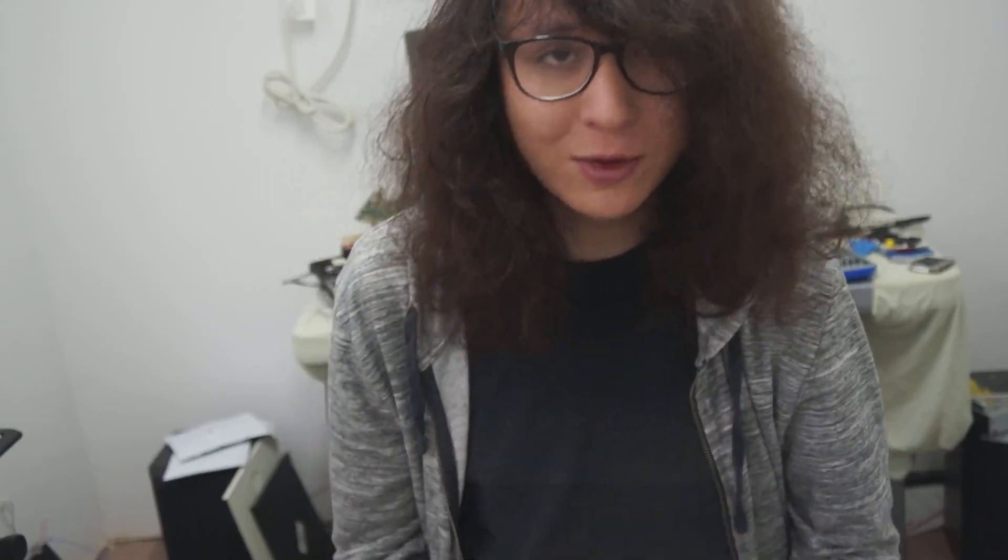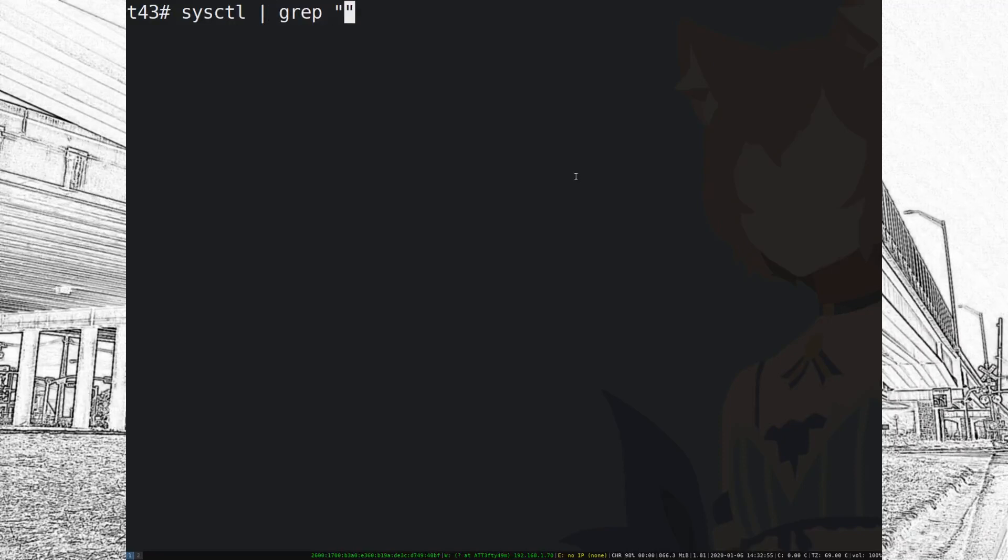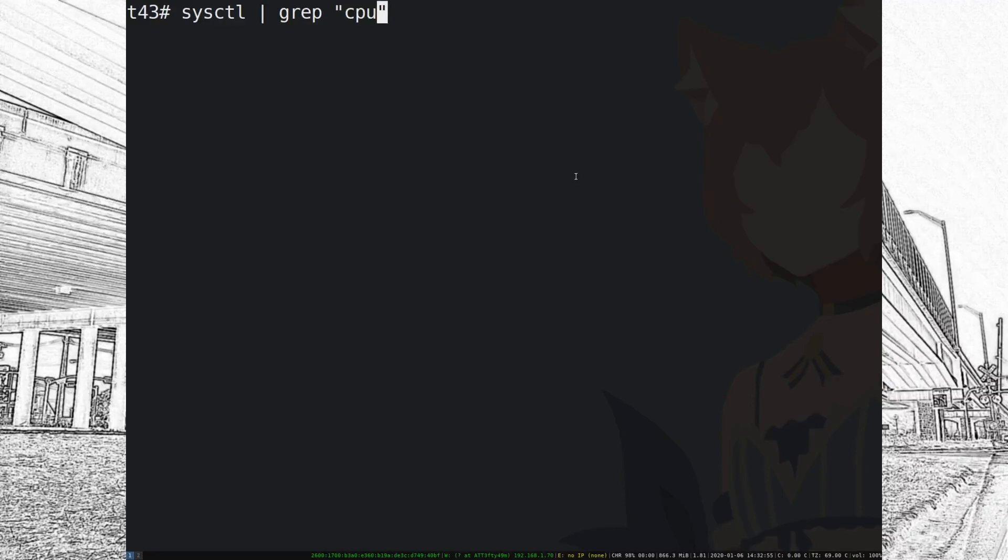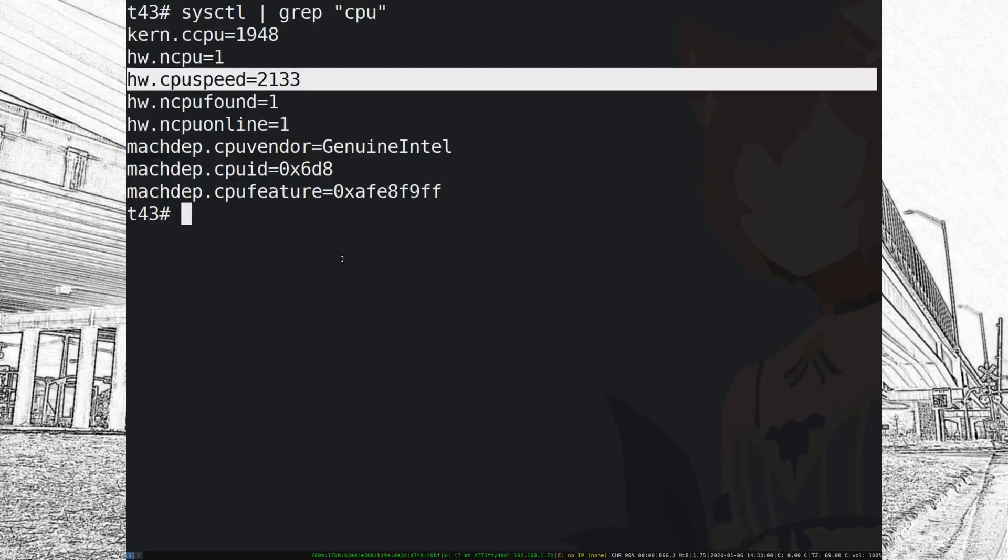Let me talk about the one bug I ran into which is kind of annoying but easily fixable. I am not going to go greatly in depth on this but I will kind of just show you. If you type in sysctl you notice the CPU speed is 2133 megahertz which is quite nice.